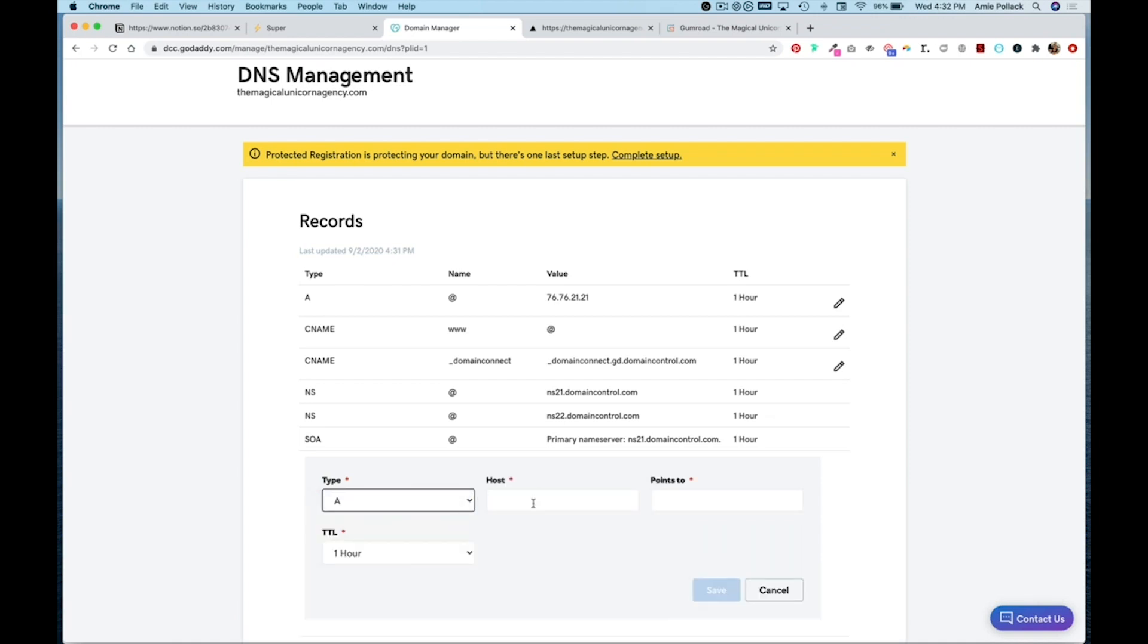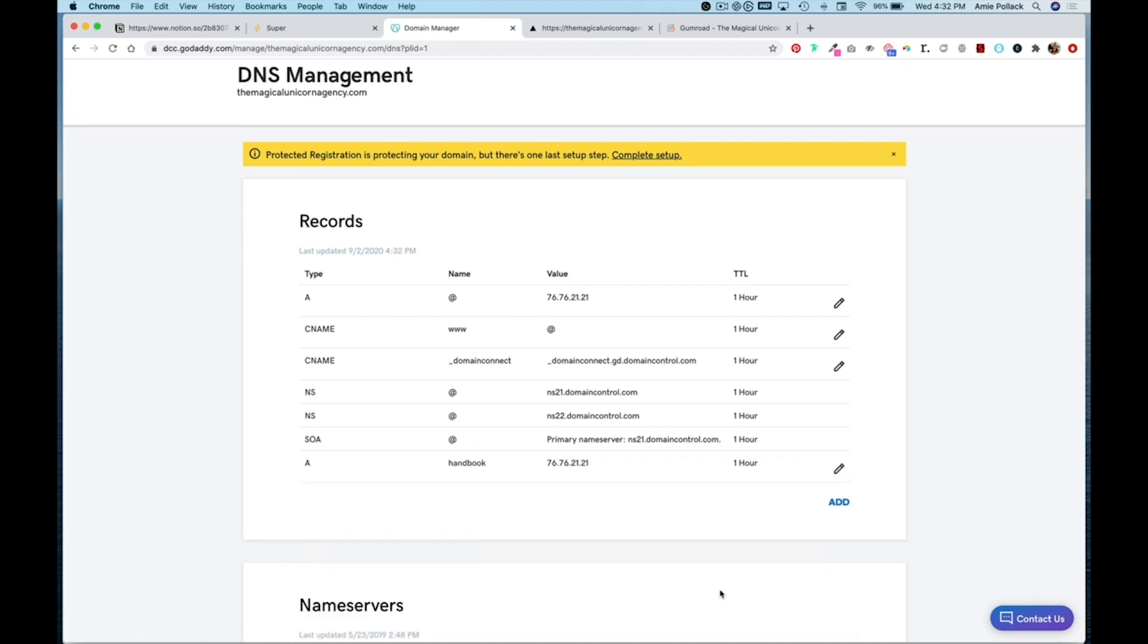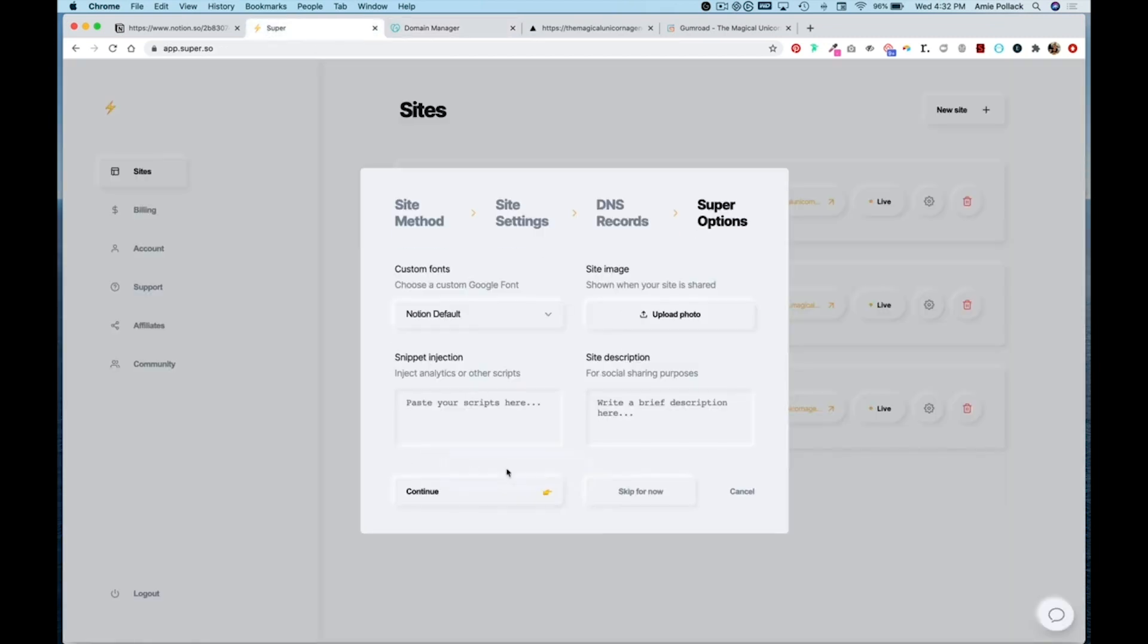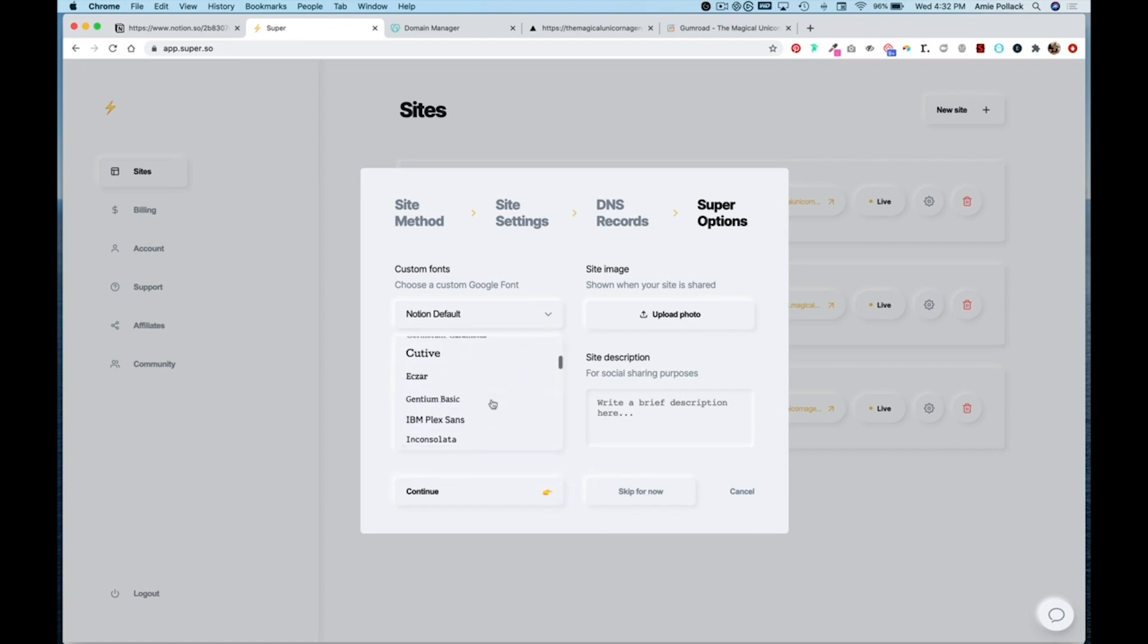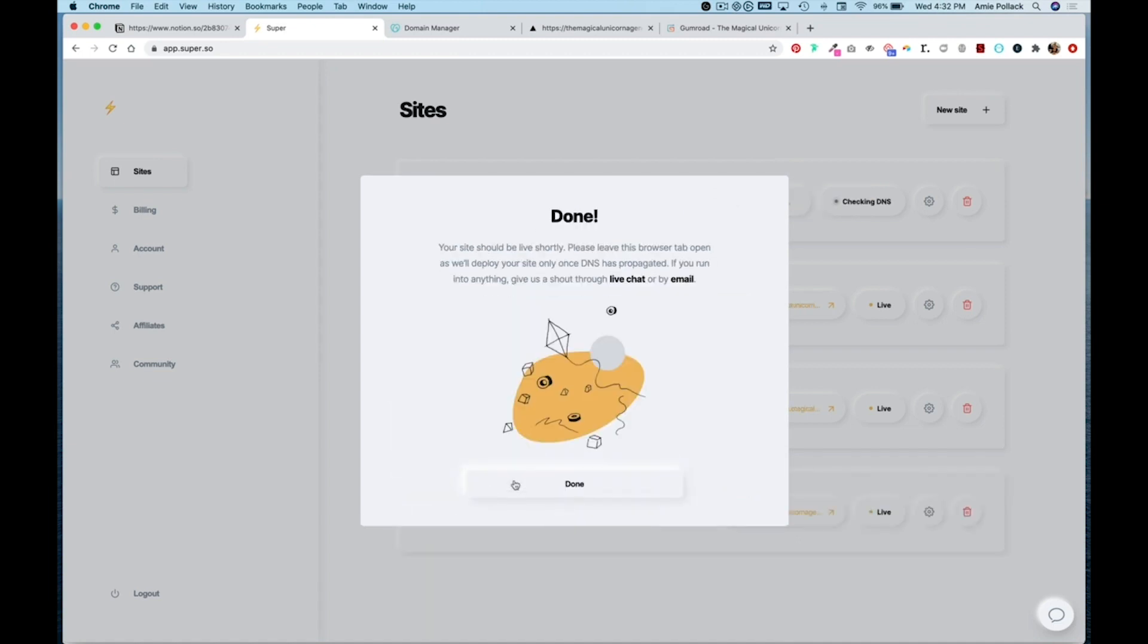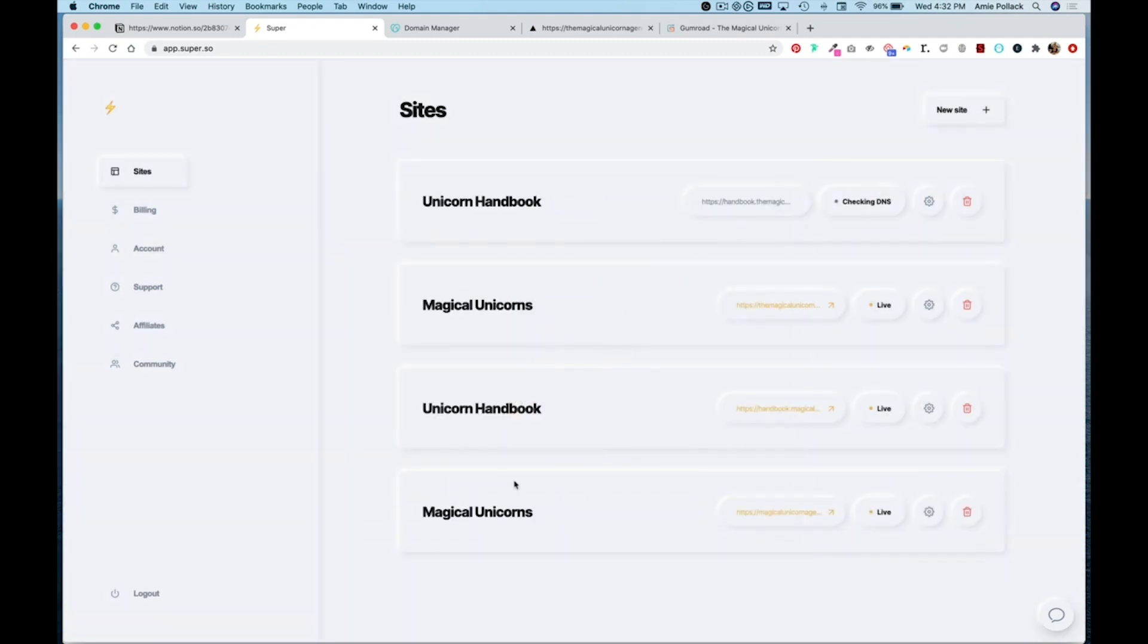Which will be an A record type. The host will be handbook and it's going to point to that IP address and hit save. Then I'm going to give it a few minutes to update. So I'm going to hit continue here and for now I'll just update my font and I'll hit continue and then done. You can watch this to see when it goes live.